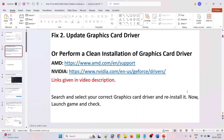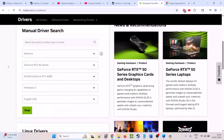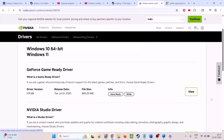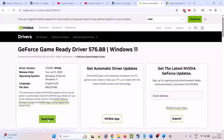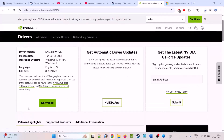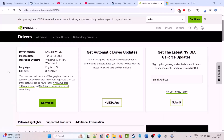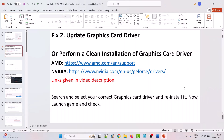If that doesn't work, you can perform a clean installation of the graphic card driver. If you are an Nvidia user, go to the Nvidia official website; AMD users go to the AMD official site. Select your graphic card model, click on find, click on view, then click on download. Once downloaded, run the executable file and perform a clean installation of the driver. The link for installing the drivers is given in the video description.